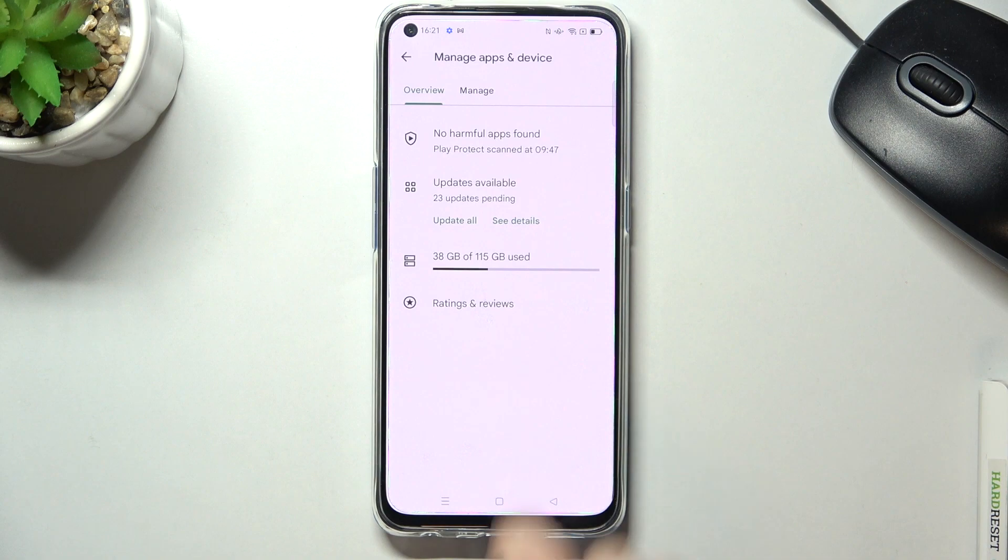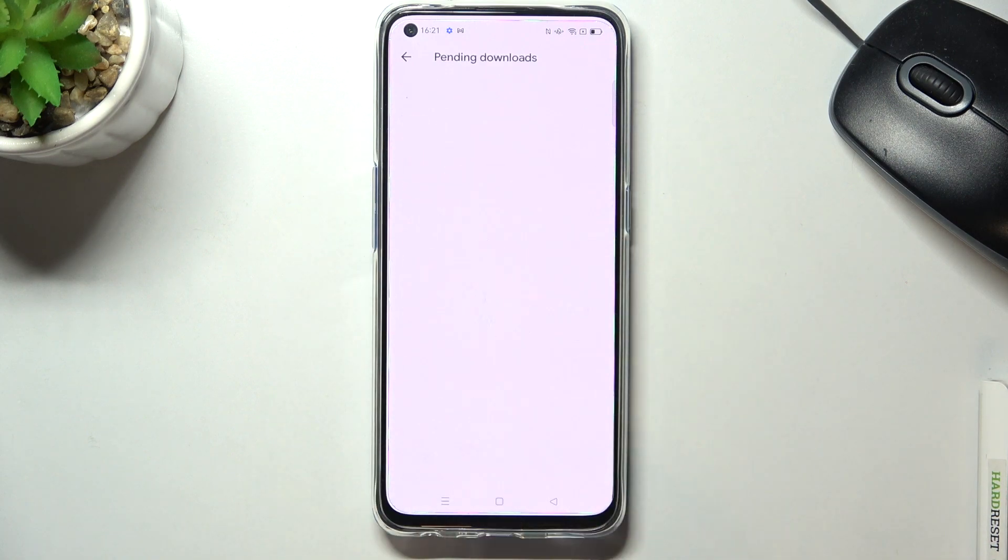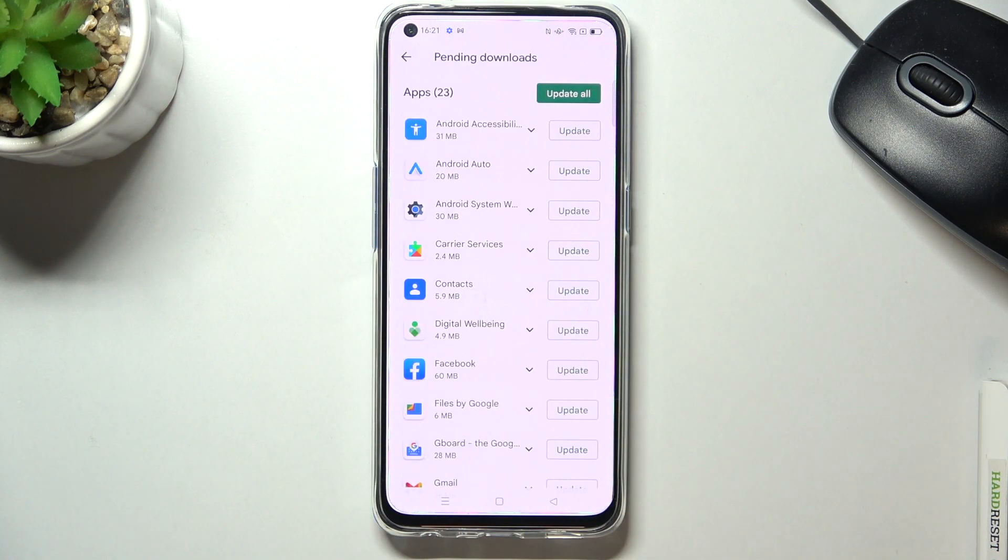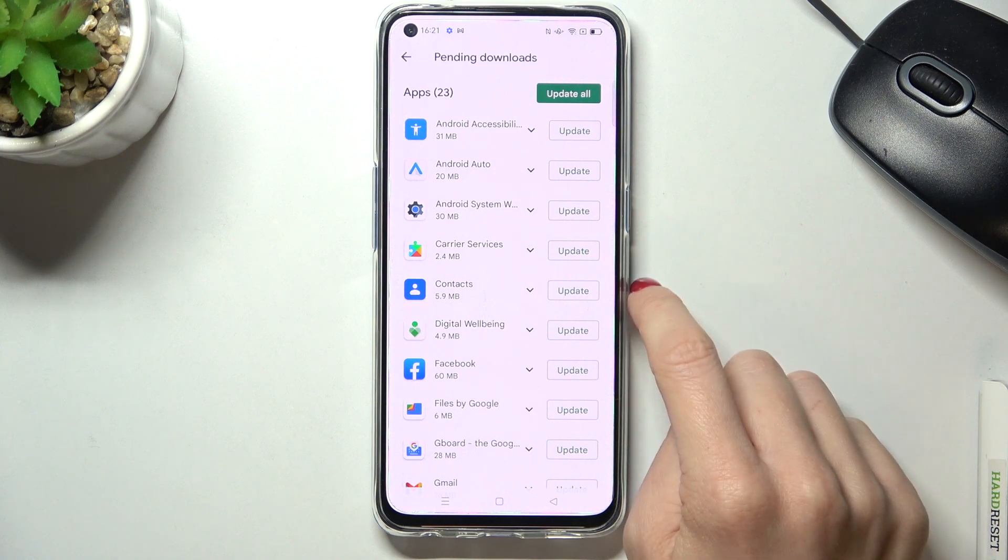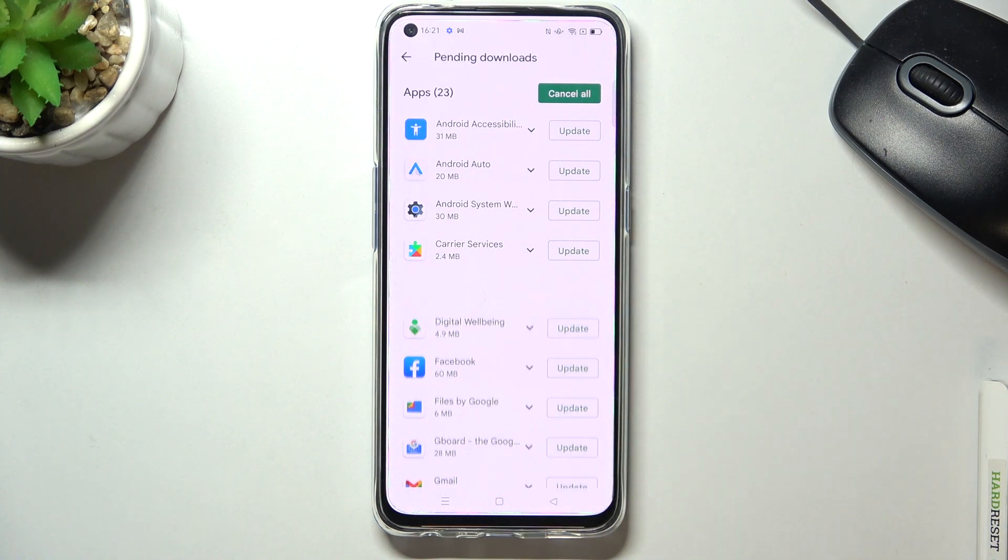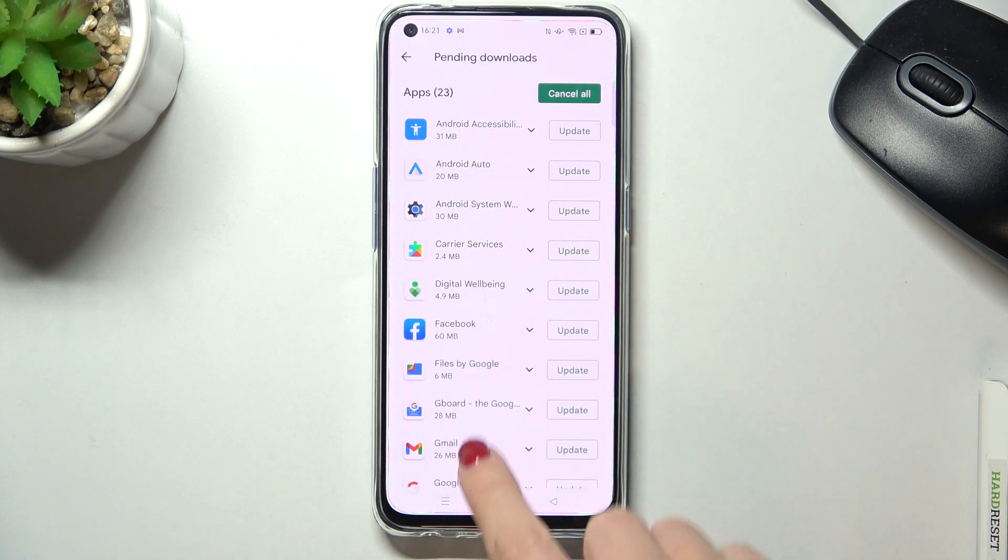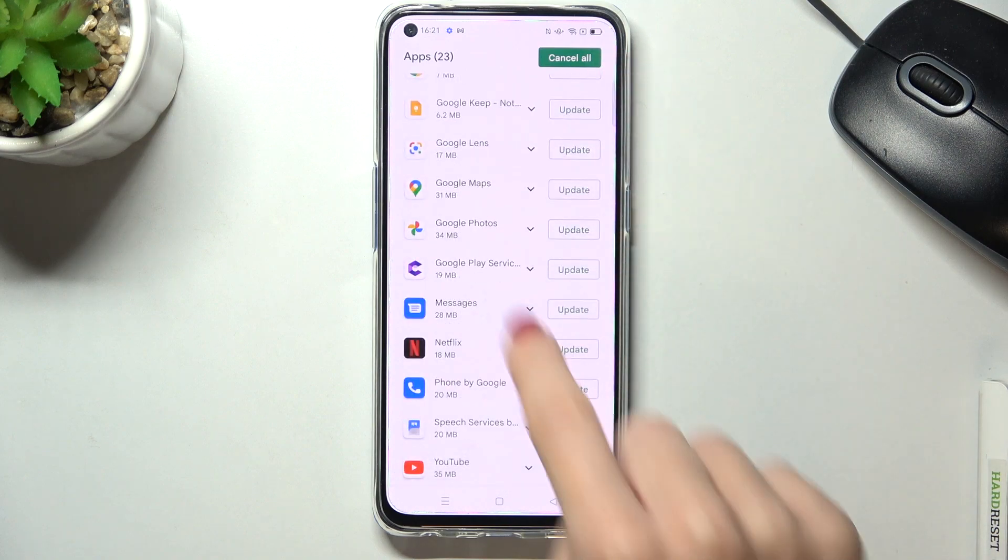Then click on updates available and here we've got all applications that you can update. For example, if it's about contacts, just tap on update right next to its icon. You'll be able to observe the progress at the top of the list.